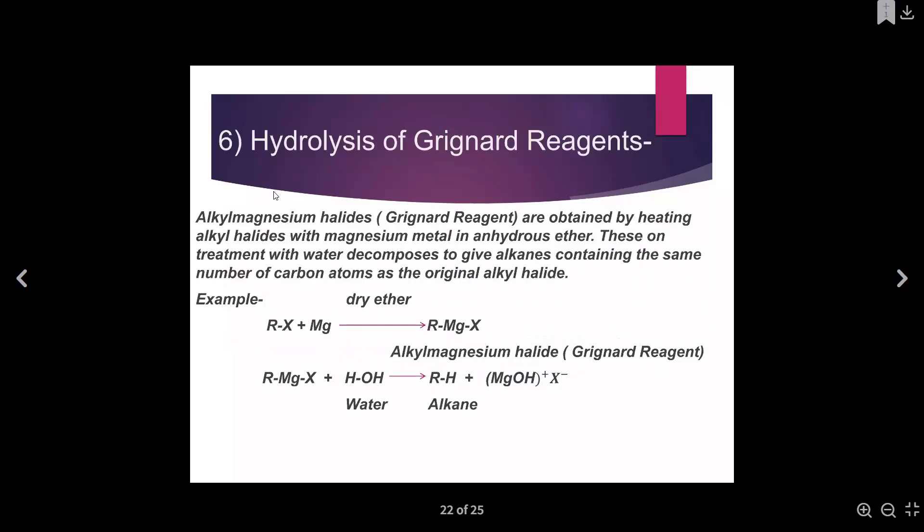Another method used in producing alkanes is using the Grignard reagent. The Grignard reagent simply means alkyl magnesium halides — alkyl, then magnesium, plus halogens. An example of a Grignard reagent is methyl magnesium chloride. When we talk about hydrolysis of the Grignard reagent, it means that water molecules are used to hydrolyze the Grignard reagent and alkanes are produced.